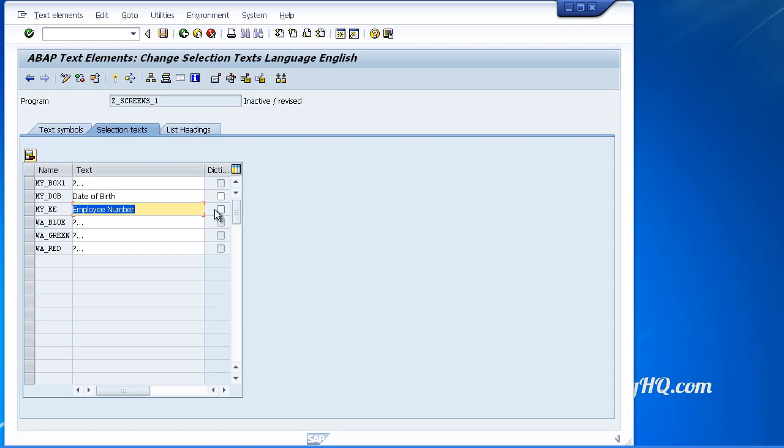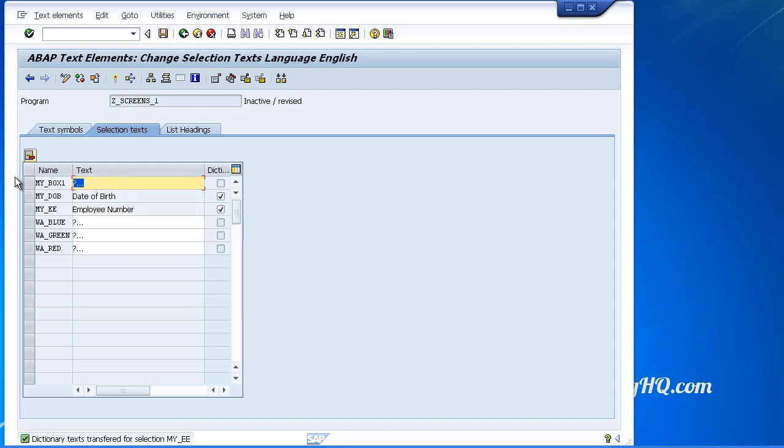You can of course choose not to use these dictionary objects and just overwrite them yourself, put in any text you want. But why bother? For the others all we need to do is just key in the text ourselves.